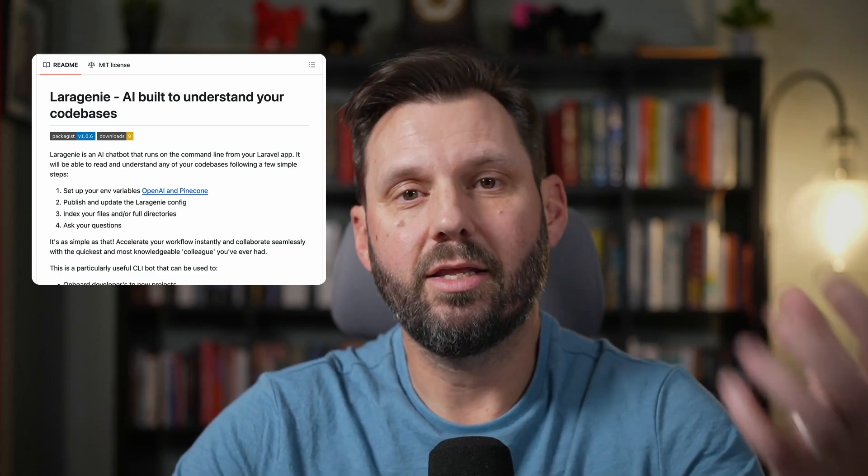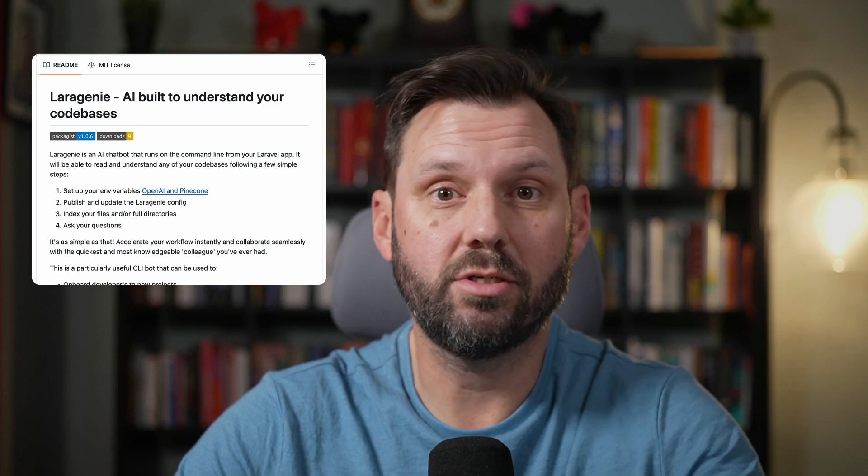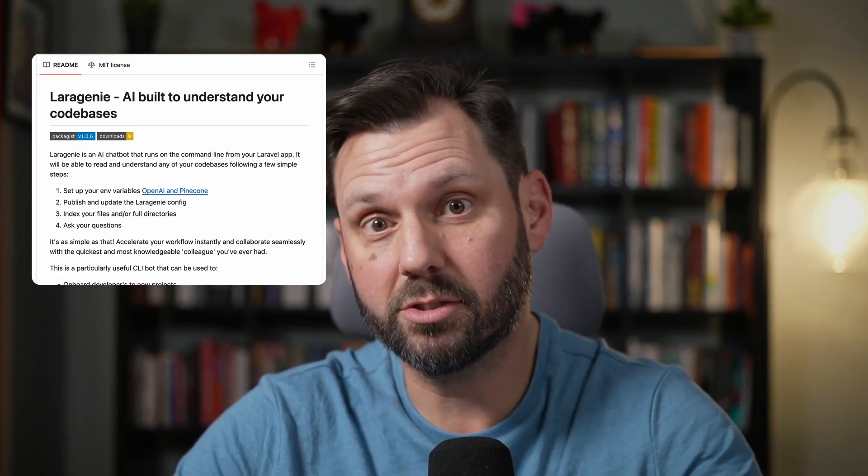Laragenie is a brand new package by Josh Embling that allows you to index your codebase using Pinecone, and then you can use ChatGPT to ask questions about your codebase and the files that have already been indexed.